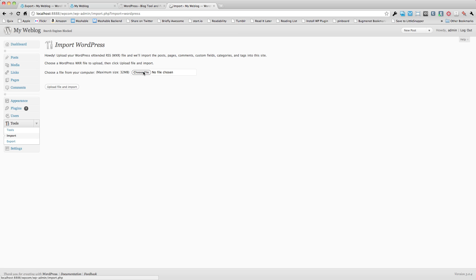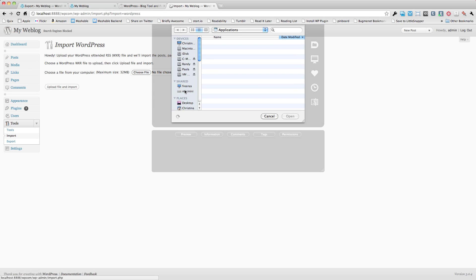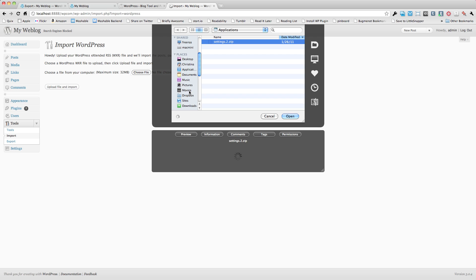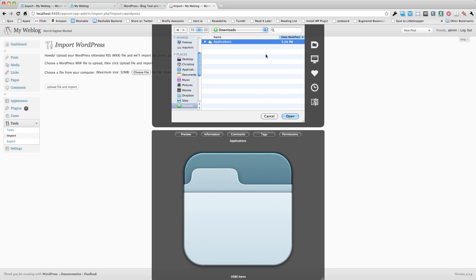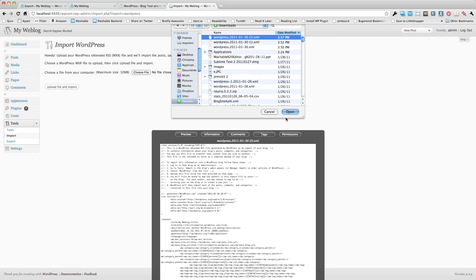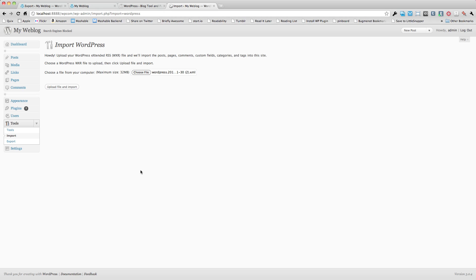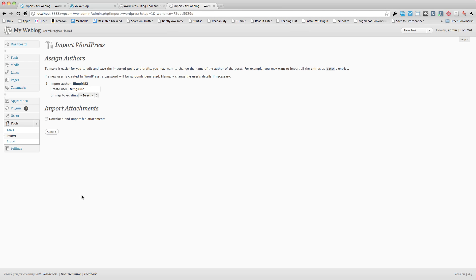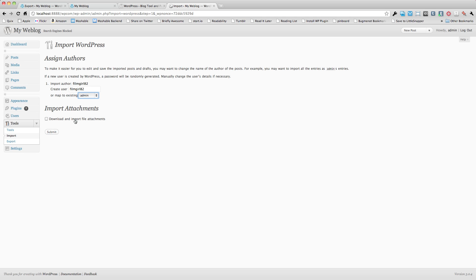And now it's going to say okay choose the file on your computer. So we're going to go ahead and we're going to choose this XML file that we've downloaded. And we're going to choose upload and import. Now it'll come in automatically and says okay well this is your username. Now I can create a new user that will have all my FilmGirl82 stuff or since I'm the only person writing my blog I can just map it to an existing user meaning it'll come up under my existing username. Right here it says import attachments, download and import file attachments. This means that any of the photos or videos that you've embedded and used on WordPress.com you can go ahead and have them downloaded and uploaded onto WordPress.org.